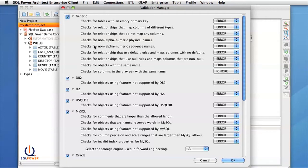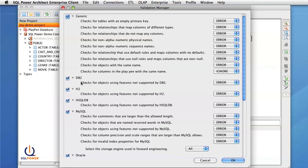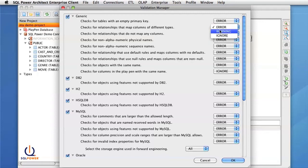Each set of validation rules are grouped by a different label. We can enable and disable entire groups of validation rules by checking and unchecking the checkboxes on the left. We can also change the severity of an individual validation rule or disable the validation rule on the right.